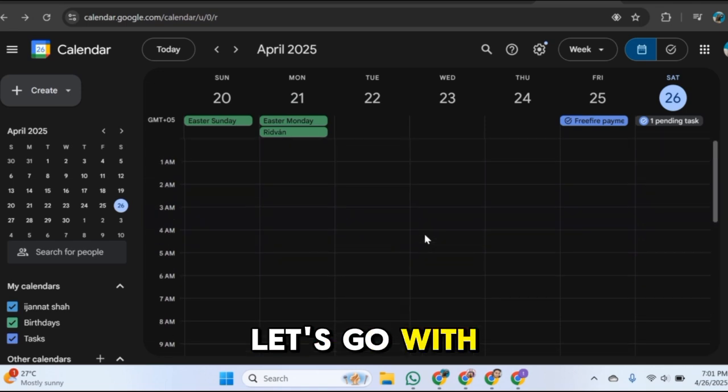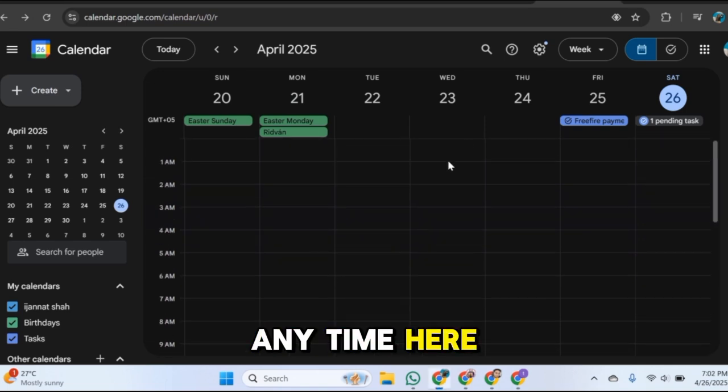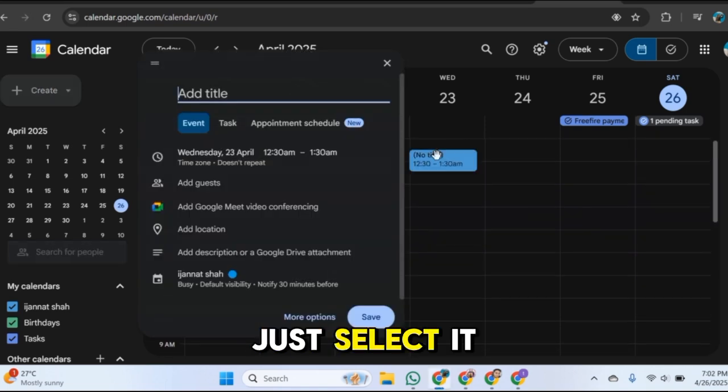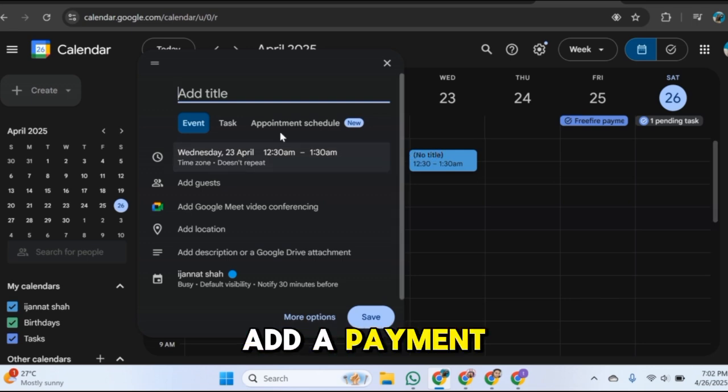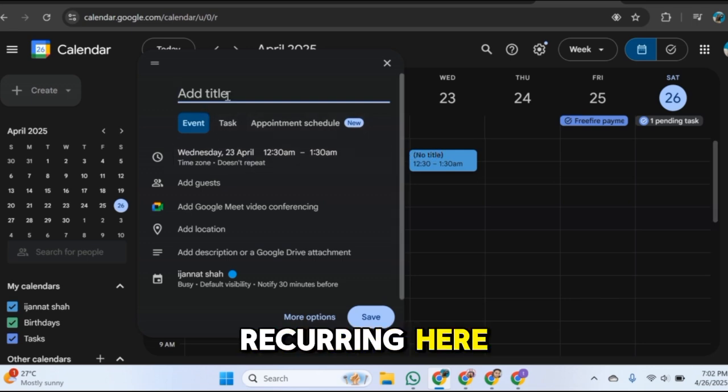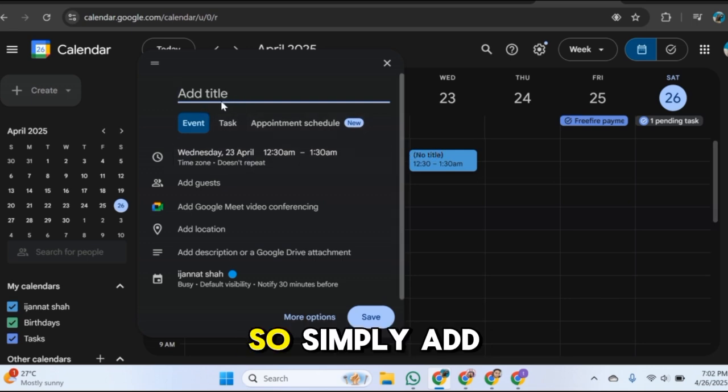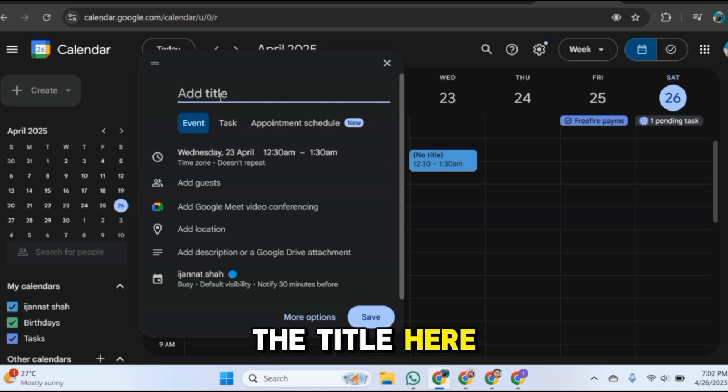And here you need to add a title, so I will add a payment recurring here. So simply add the title here.